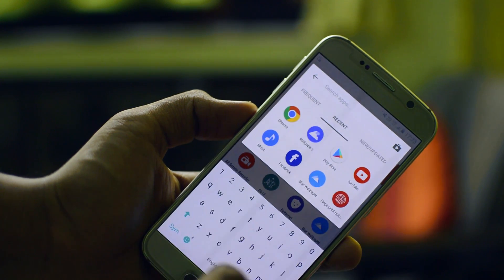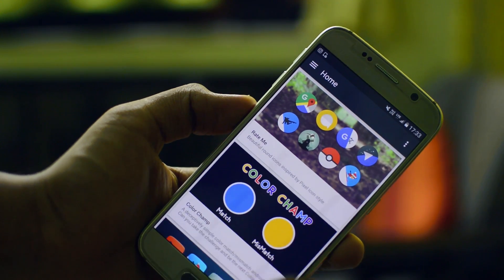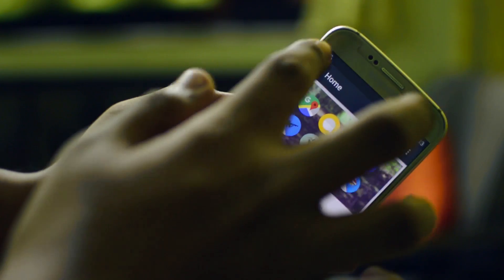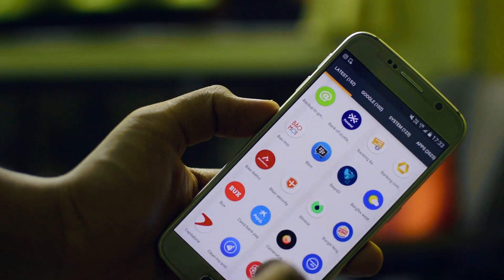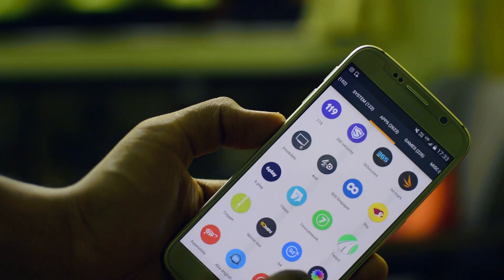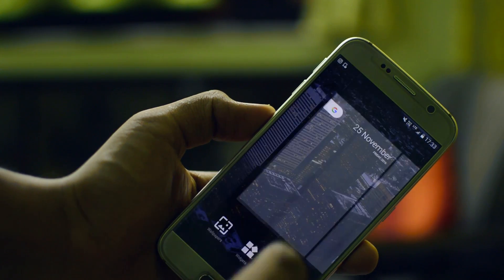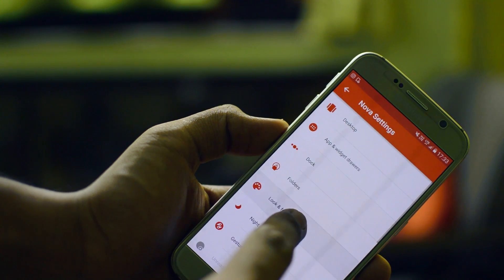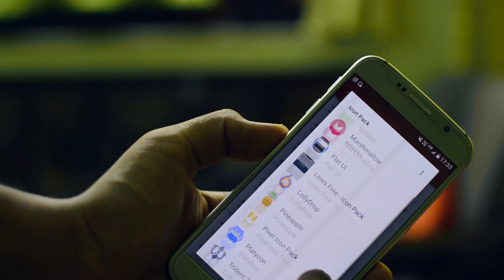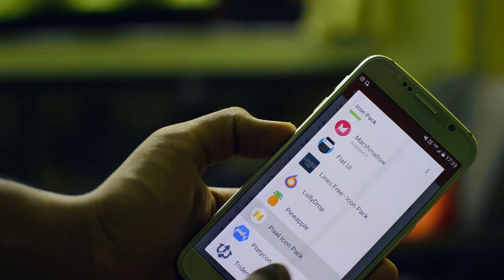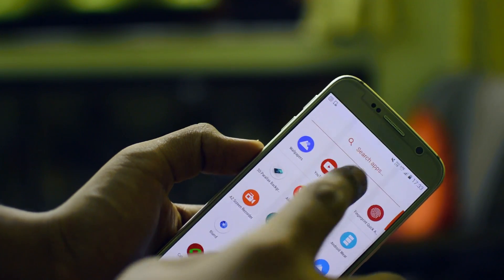Including the icon pack — this icon pack is called Pixel Icon Pack, and the link will be in the description. All you need to do to apply it is go to Nova settings and click on look and feel. It contains a lot of icons inspired by Android Nougat, so it's going to complement your setup even more. Click and hold on your screen, go to settings, then look and feel, and change the icon pack to the Google Pixel Icon Pack. Once you're done with that, you have the launcher and the wallpaper set up.